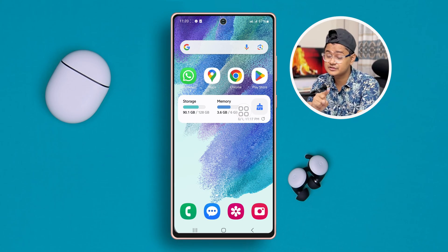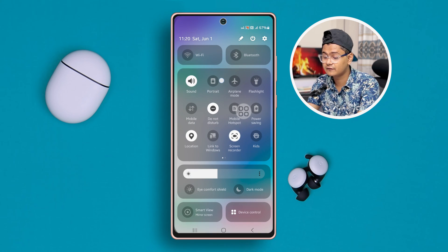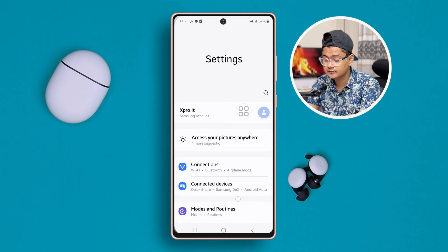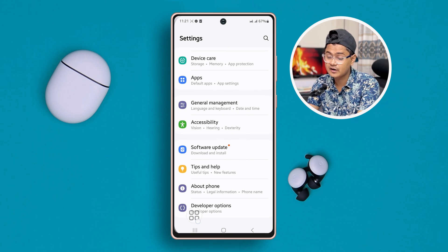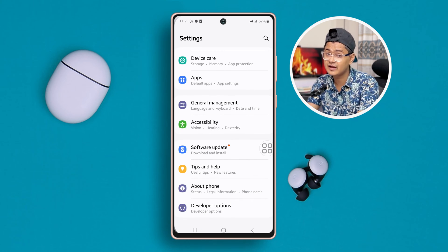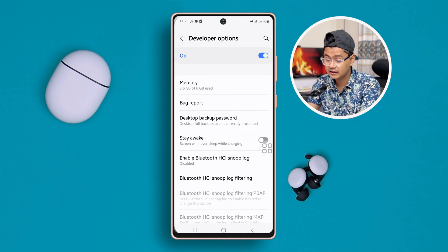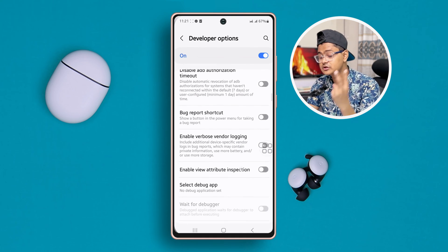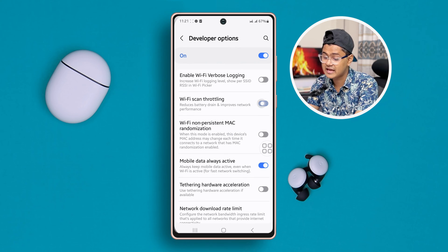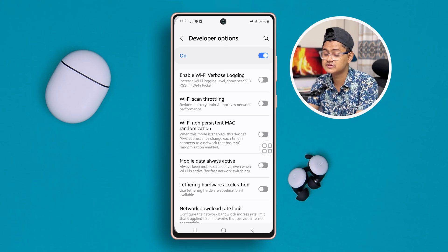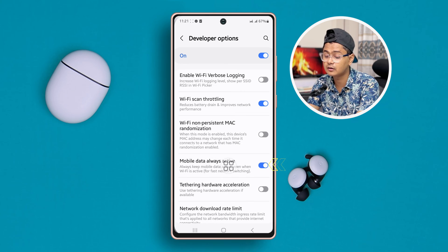To solve the problem, the very first thing you really want to look at is your network. Head over to your Settings and scroll down to find the option called Developer Options. Make sure you actually enable Developer Options on your Samsung phone — if you haven't done it yet, go ahead and do it first. After that, open up Developer Options and scroll down to find two options: the first one is called Wi-Fi scan throttling and the second one is mobile data always active. If you see these two features are disabled, make sure to turn them on.